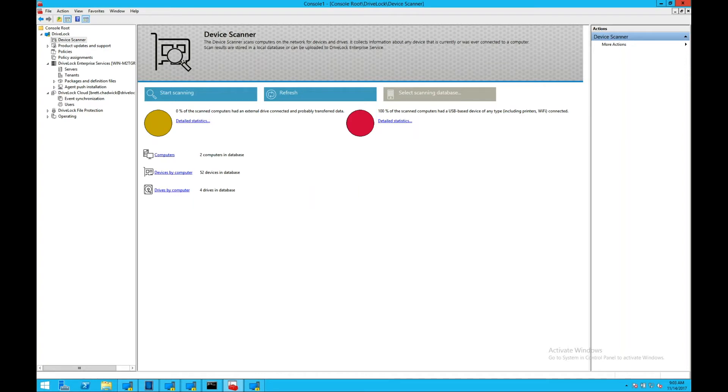The DriveLock management console is a Microsoft MMC console plugin. It allows access via the standard MMC console in all modern Windows versions.